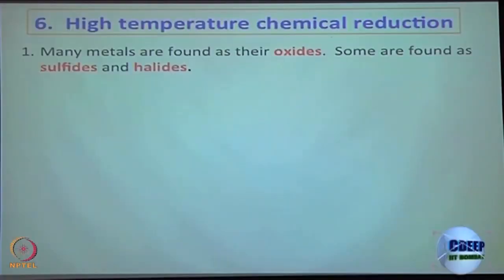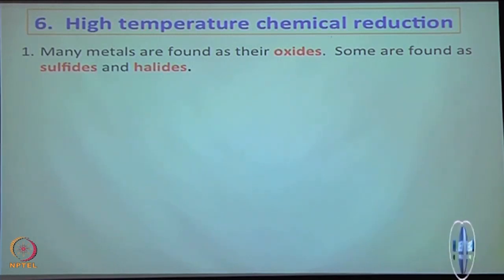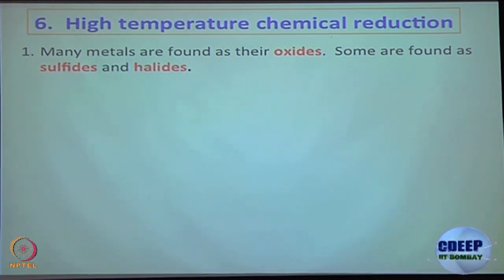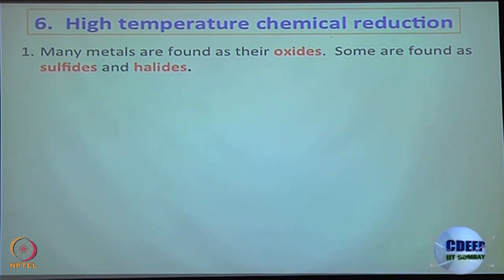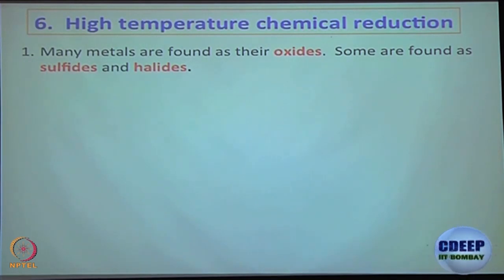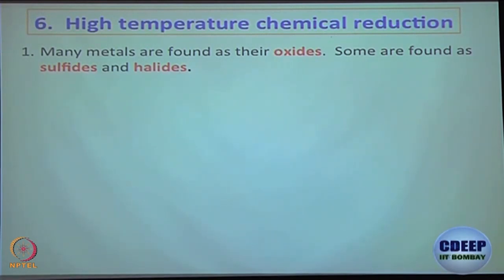We are going to get into high-temperature chemical reduction — this is where the Ellingham diagram comes in. Every metal oxide and metal sulfide can be heated to a really high temperature, extremely high temperature, and you can break it down to its corresponding metal and oxygen.